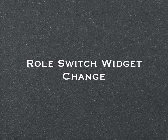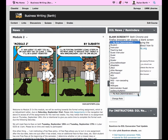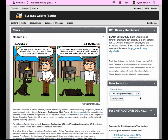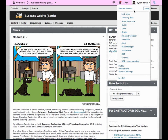The role switch tool is moving. In previous versions of D2L, you would look for the role switch widget on the course homepage if you wanted to see your course from a student's perspective. In D2L 10.3, you will just need to click on your name in the minibar and click on View as Student. You can also see the course from the perspective of other roles by clicking on Change and selecting the appropriate role.